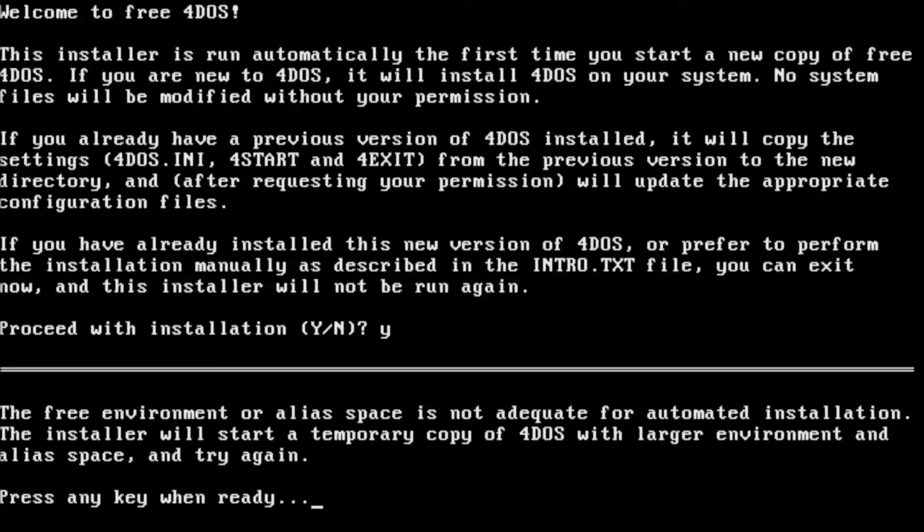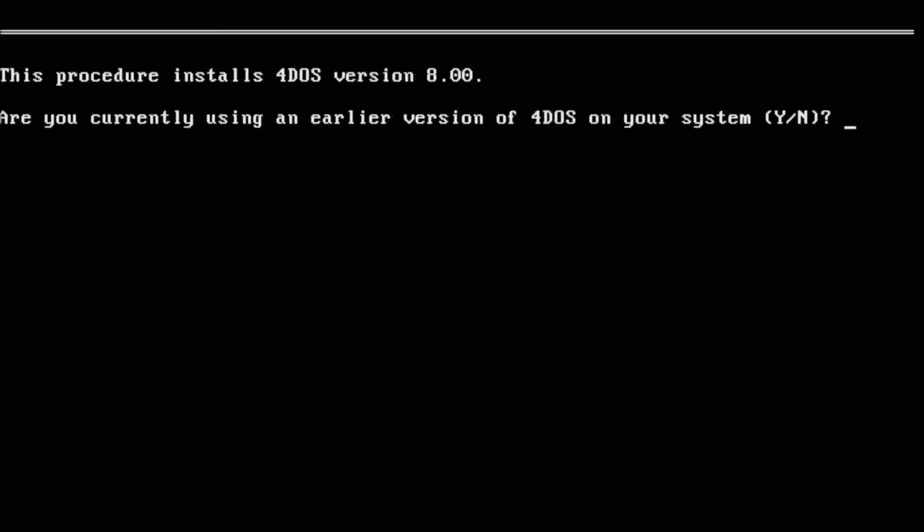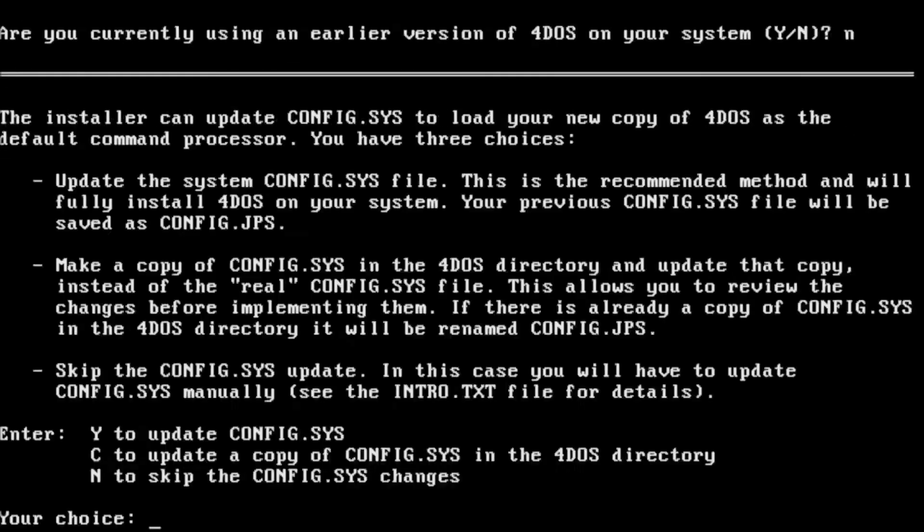We don't have enough available system resources for it to run, so we'll go ahead and press a key, see if it can load into its alternate environment. No, I am not using an older version of 4DOS.